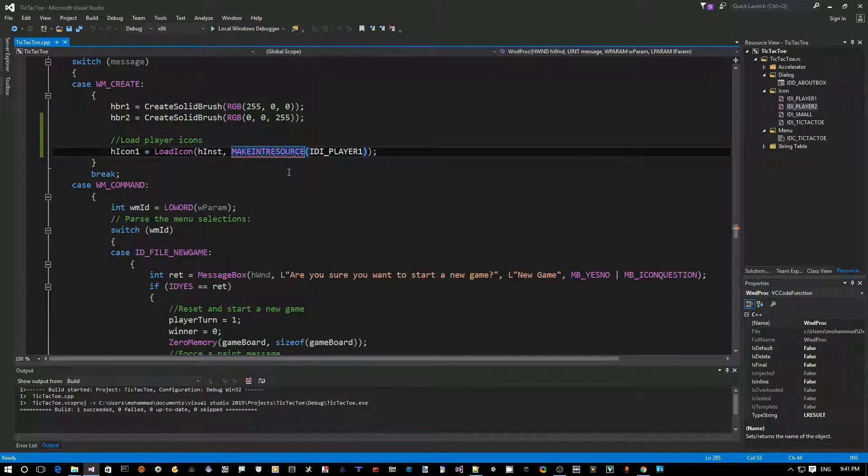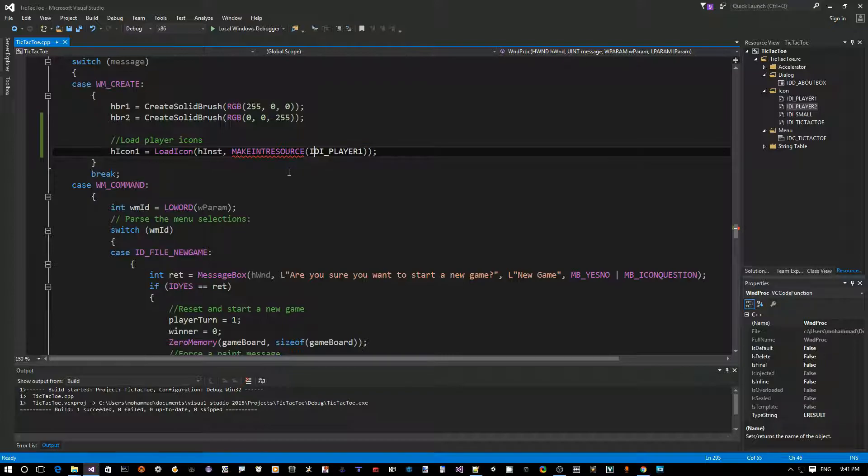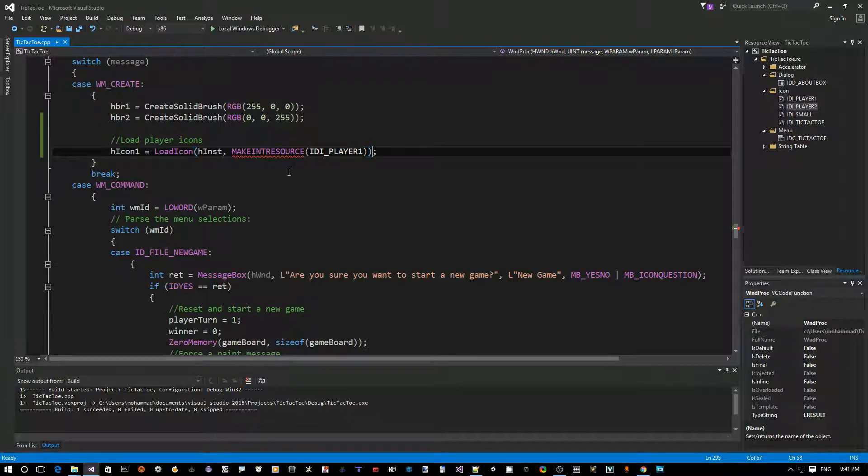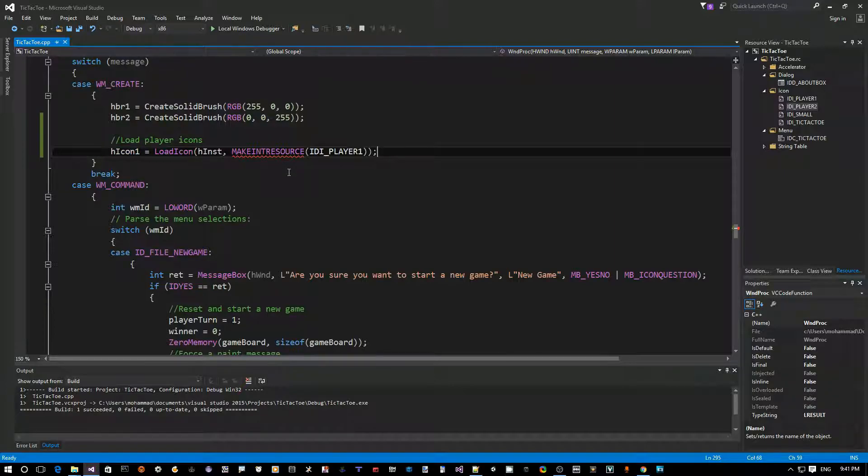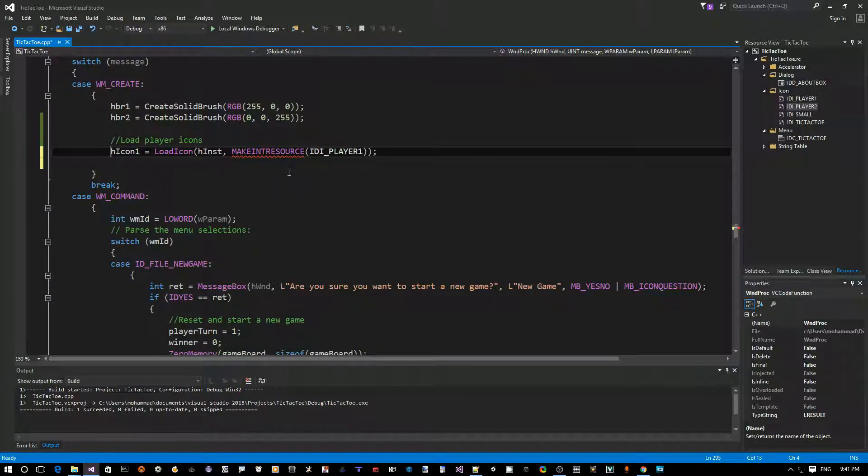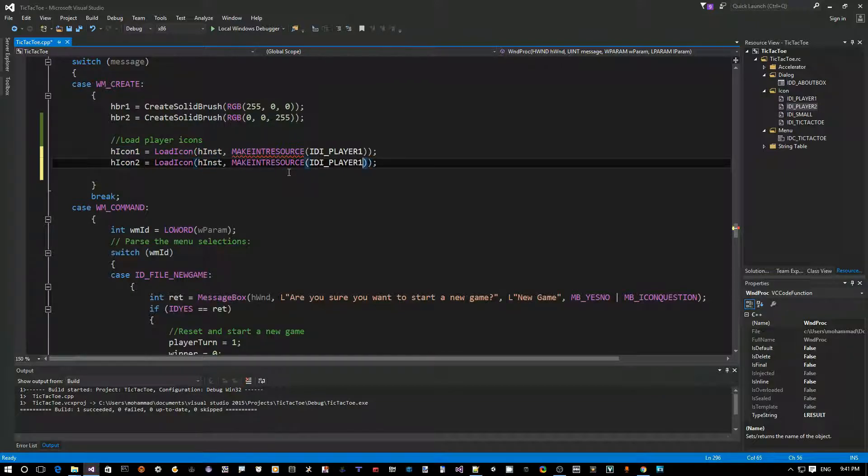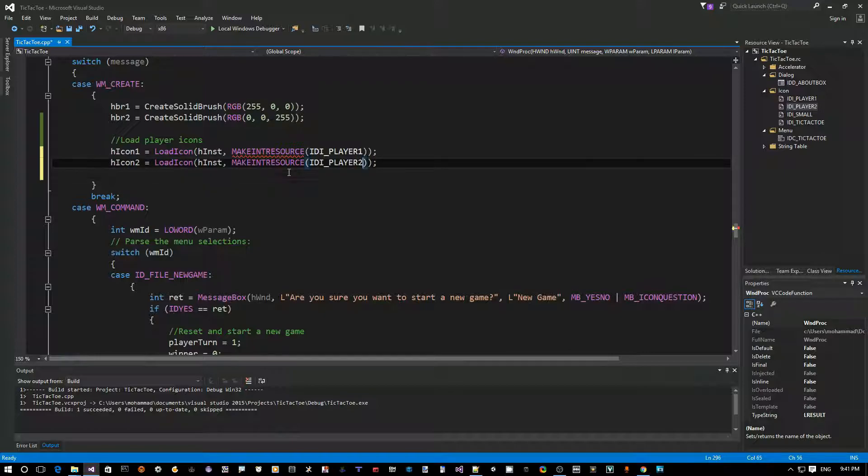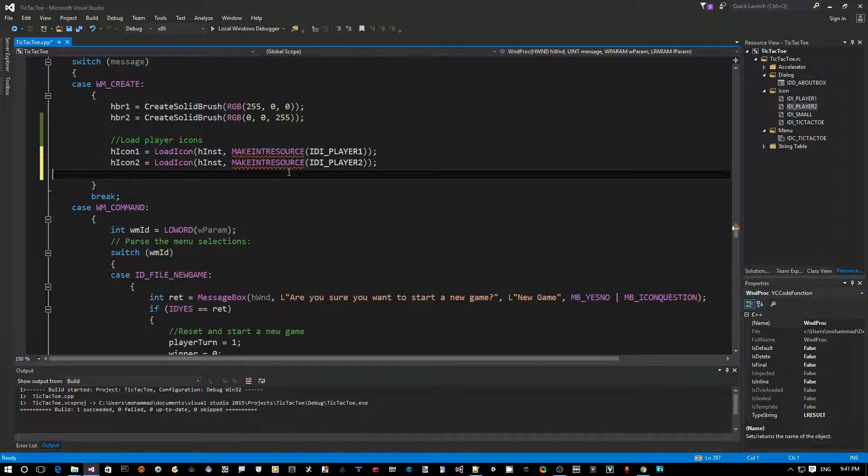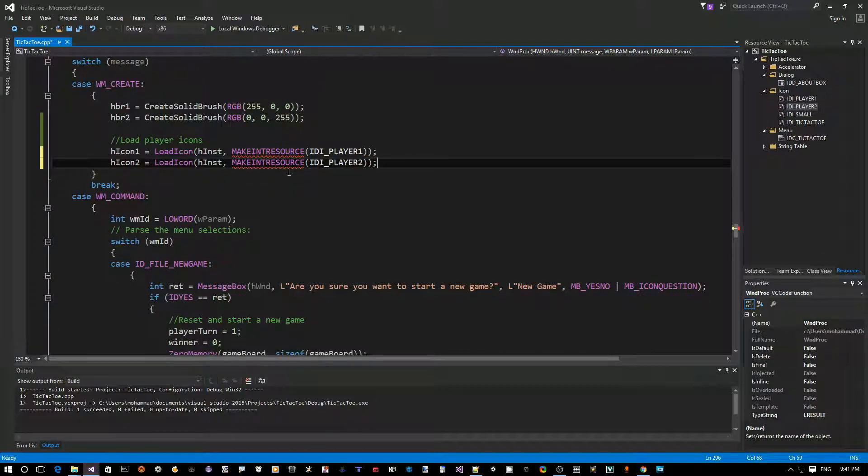Okay. So, that's just because I think that the IntelliSense and the editor doesn't know yet about this new variable. So, probably we'll just go away, ignore it for now. So, copy for the second icon. And here, name it IDI player2. So, now we have the two icons loaded.